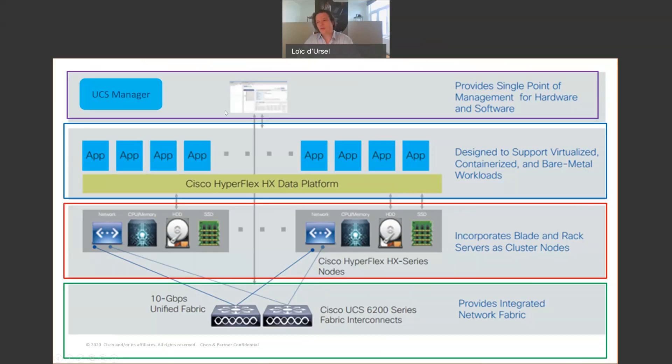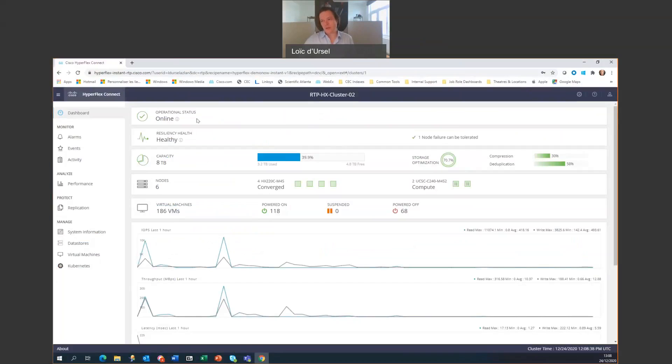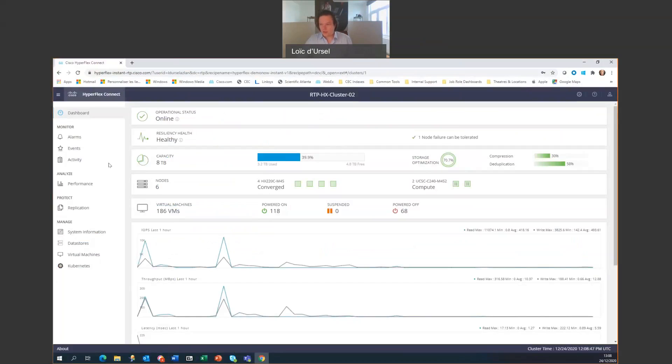So now, let's go for a quick demonstration. With the HyperFlex Connect, you can see the operational status, which is online, the resiliency, the capacity. You can measure all of these. You can also look at the different nodes. We have six nodes.